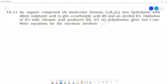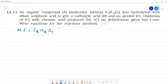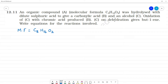An organic compound A has the molecular formula C₈H₁₆O₂. Since two oxygens are available, this could be an acid or an ester. The compound is hydrolyzed with dilute sulfuric acid to give a carboxylic acid and an alcohol.